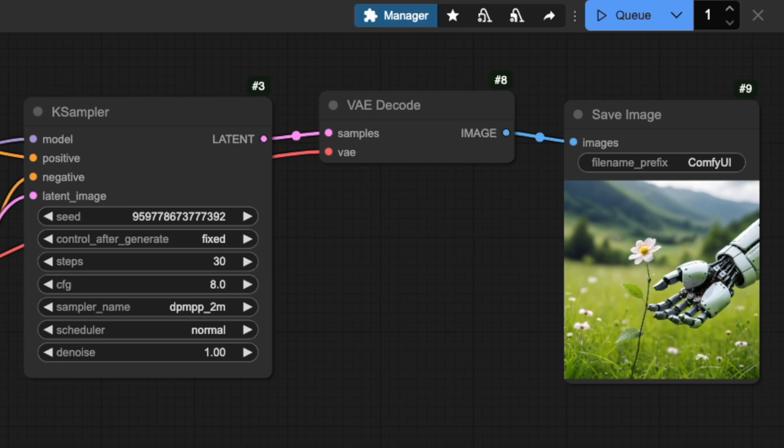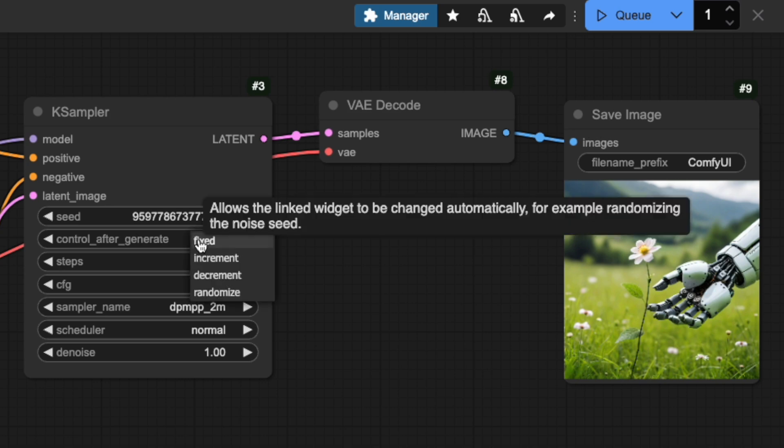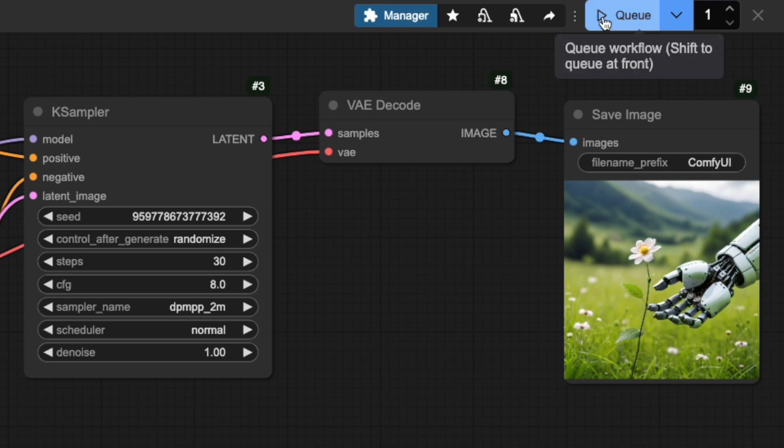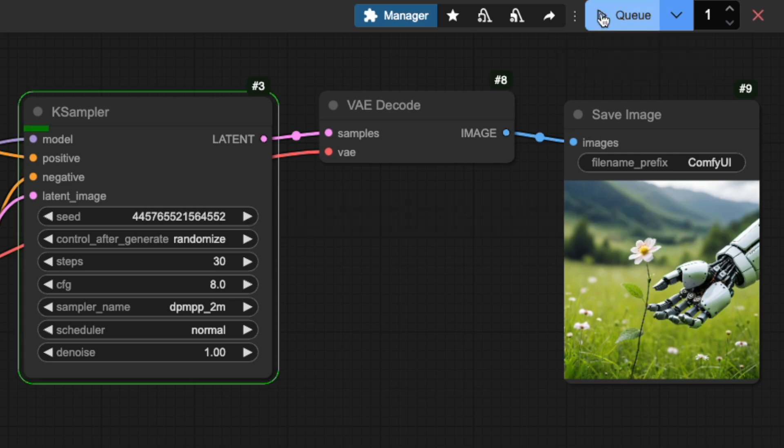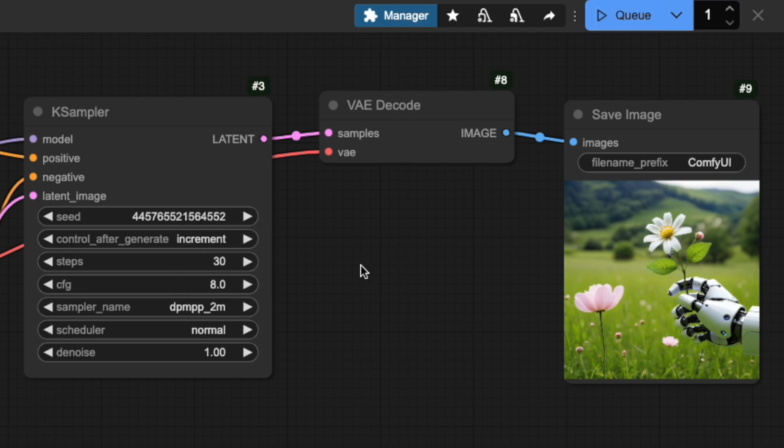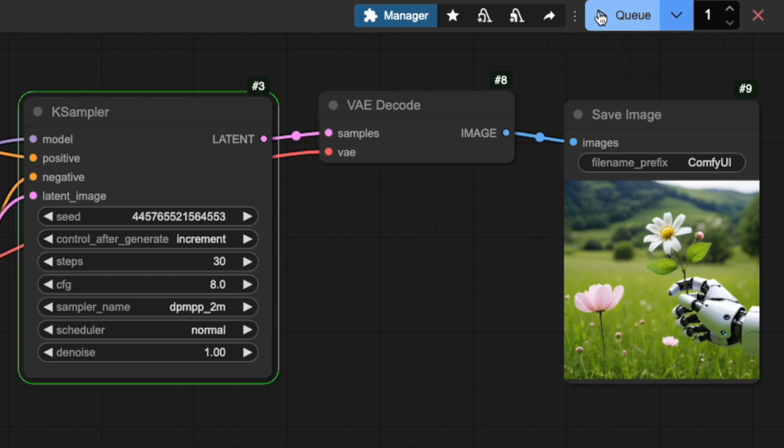Watch what happens when I switch to Randomize. After each generation, you'll see a new number appear in the seed field. ComfyUI is picking from such a wide range of numbers that you'll rarely get the same image twice. Increment simply adds one to the seed number after each generation, while decrement subtracts one.